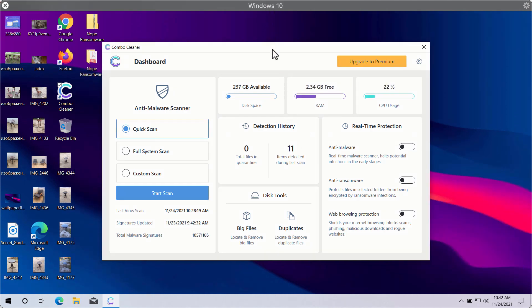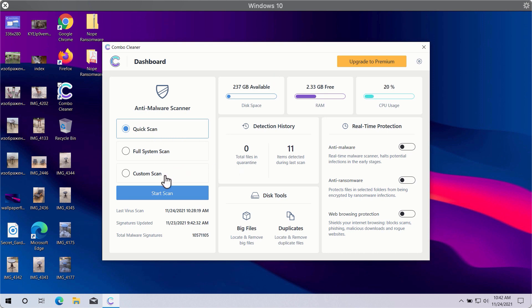After you successfully download and install Combo Cleaner antivirus, you will need to select your preferred scan type. There are three scan types available: quick scan, full system scan, and custom scan.